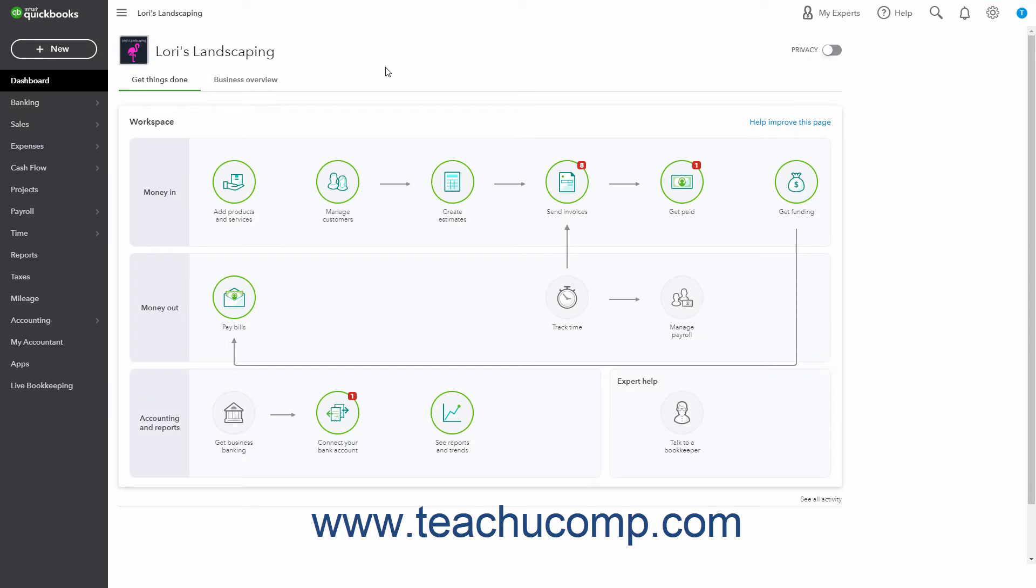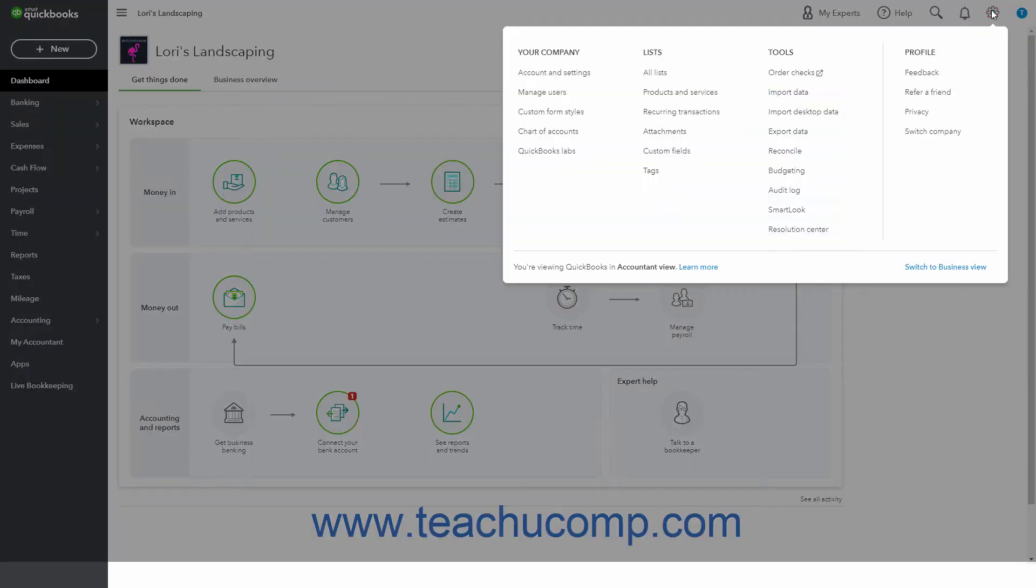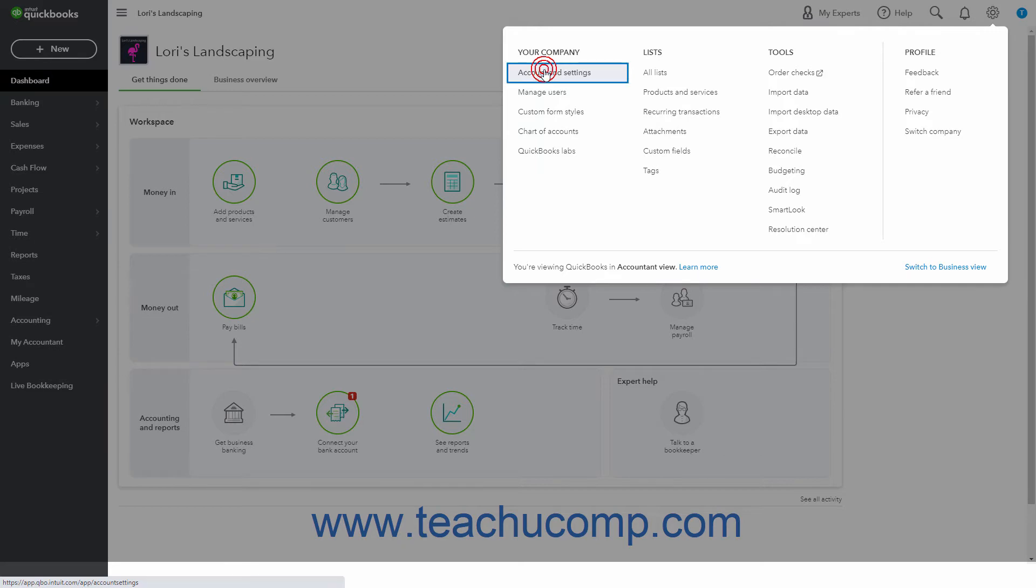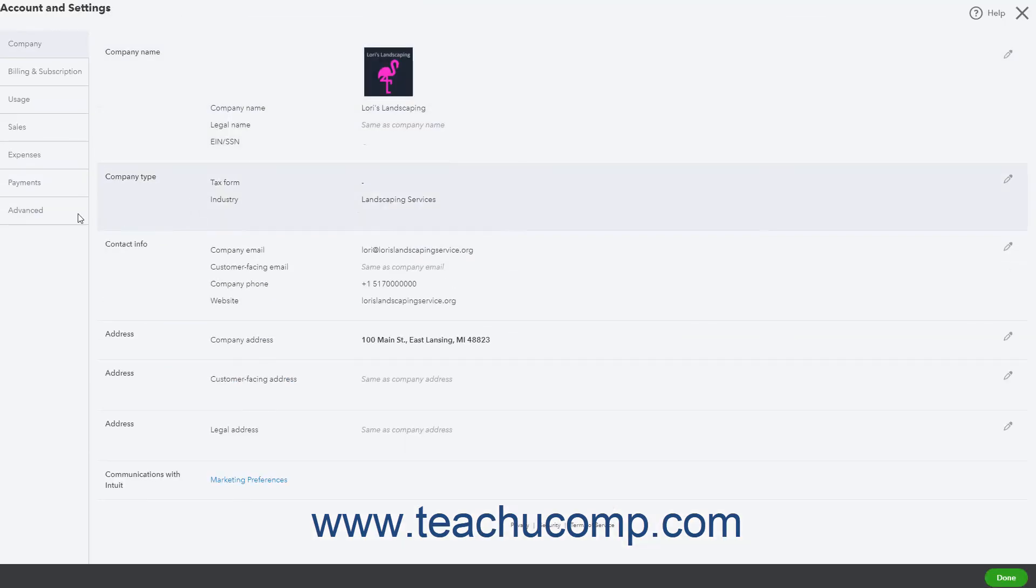If your business operates in multiple locations, you may want to use location tracking in QuickBooks Online Plus. To enable location tracking in QuickBooks Online, click the Settings button in the QuickBooks Online toolbar and then click the Account and Settings link under the Your Company heading to open the Account and Settings window.